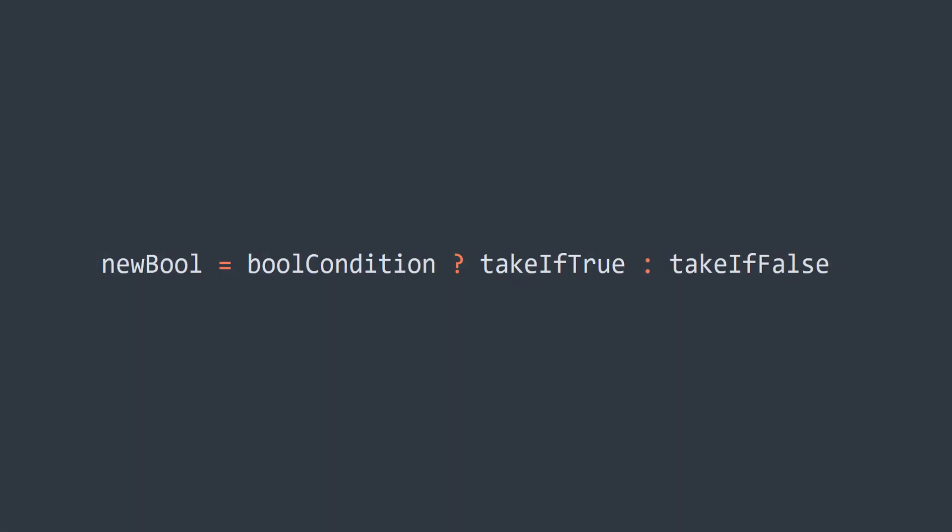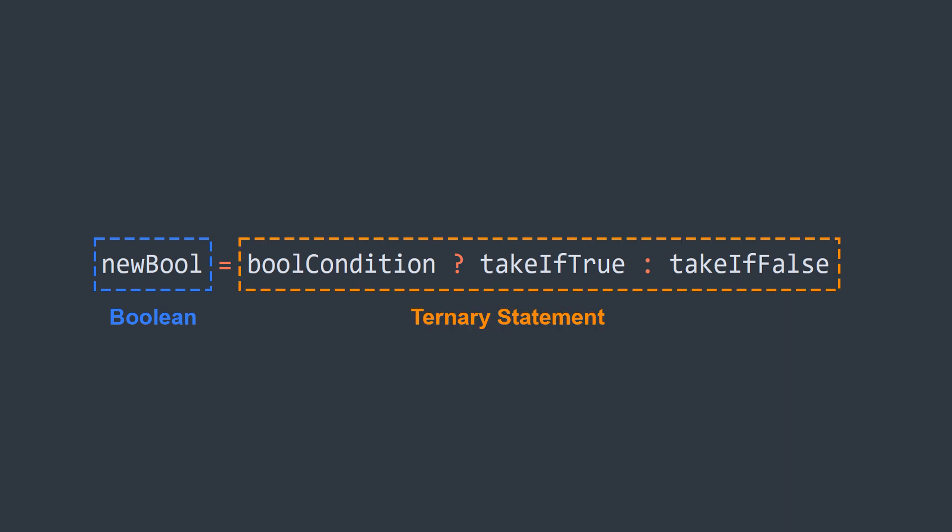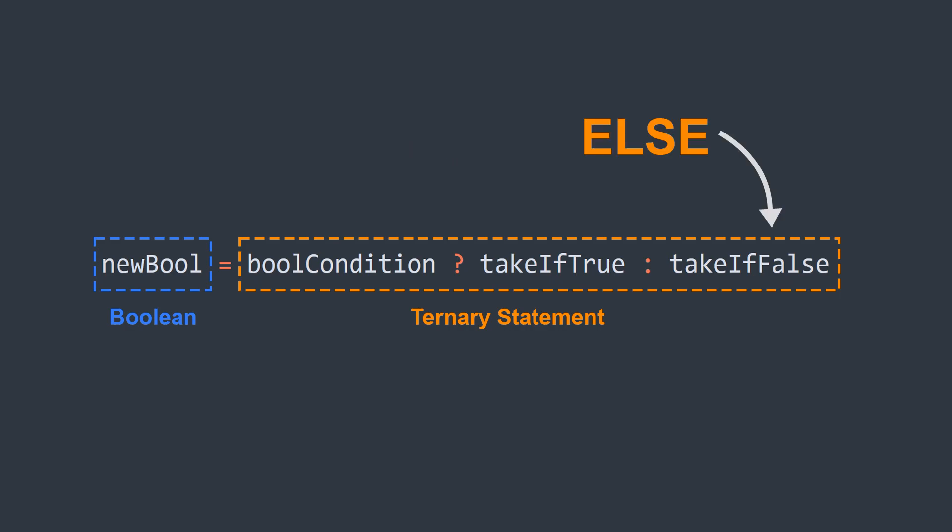We can read this line of code by saying our boolean field equals the output of the ternary statement. Then to read the ternary statement, we say if bool condition is true, take the first value, else take the second value after the colon.